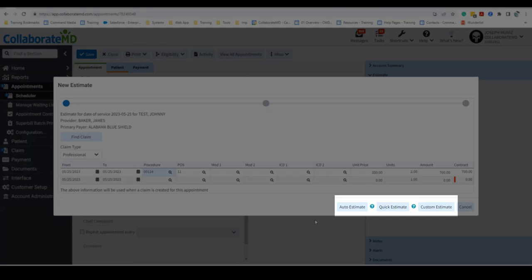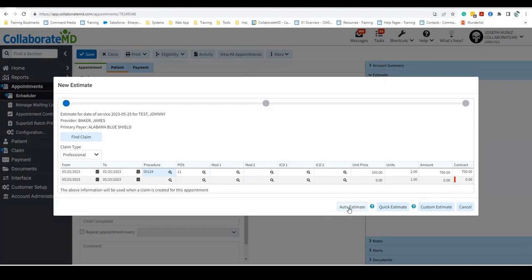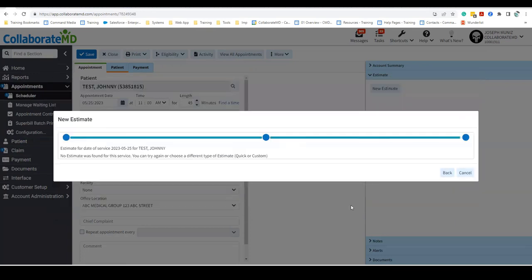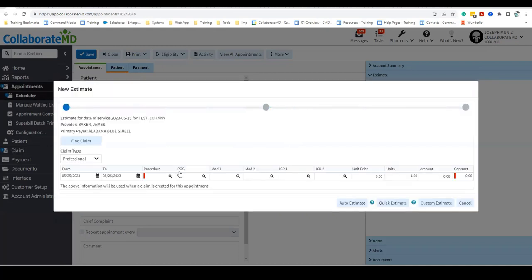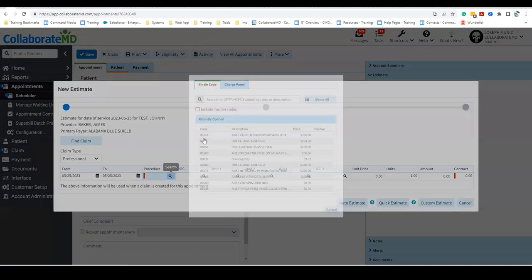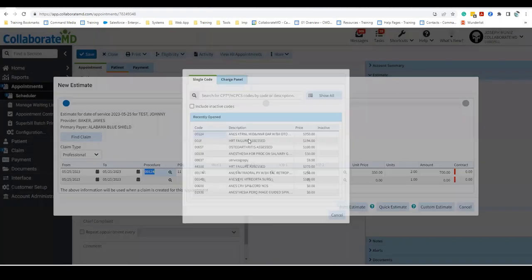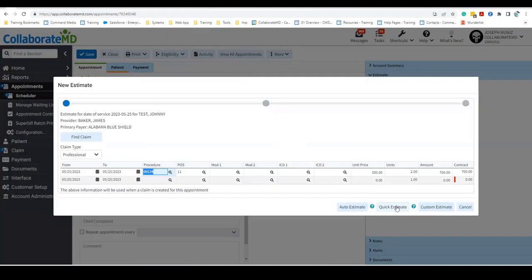There are three types of estimates that can be created in CollaborateMD. For more complicated services, you can use the Auto Estimate option, which generates estimates based on service details you provide and the plan details from the patient's insurance eligibility response.